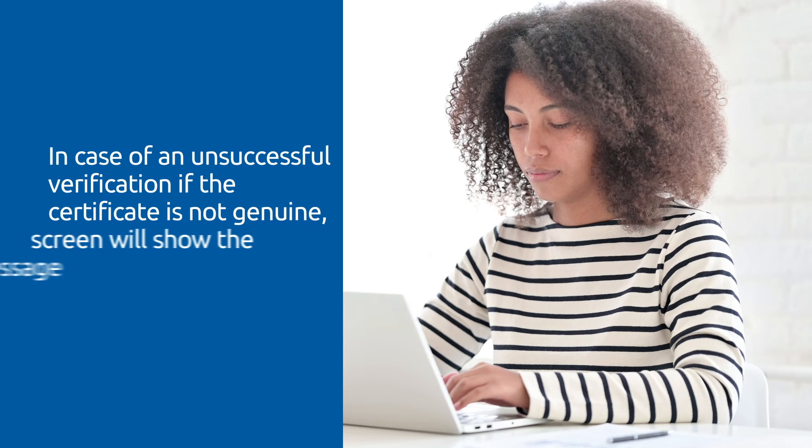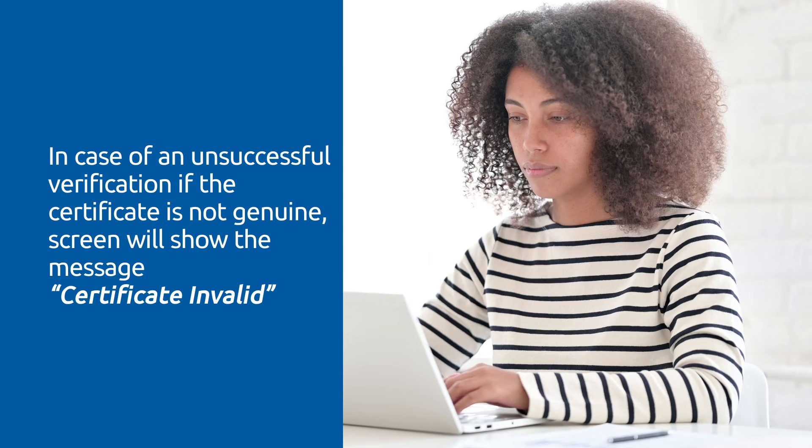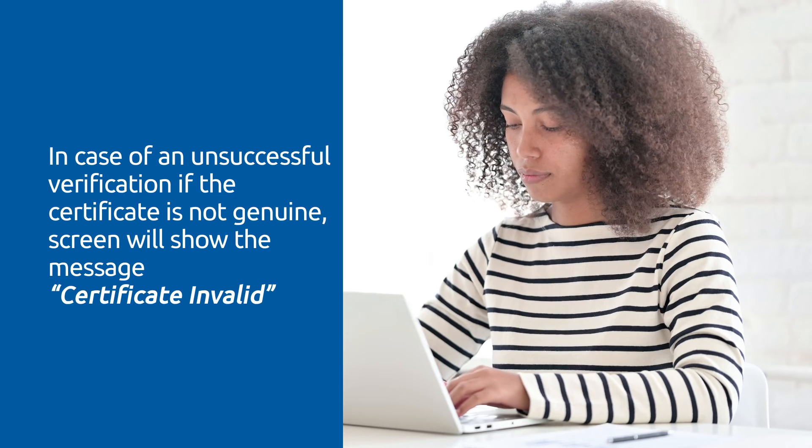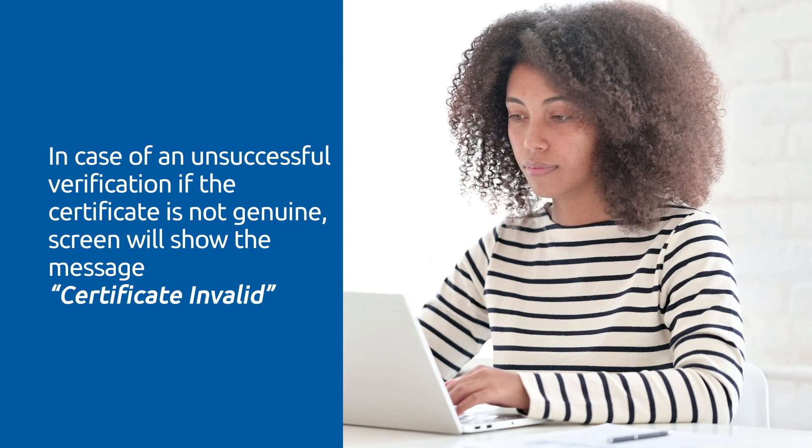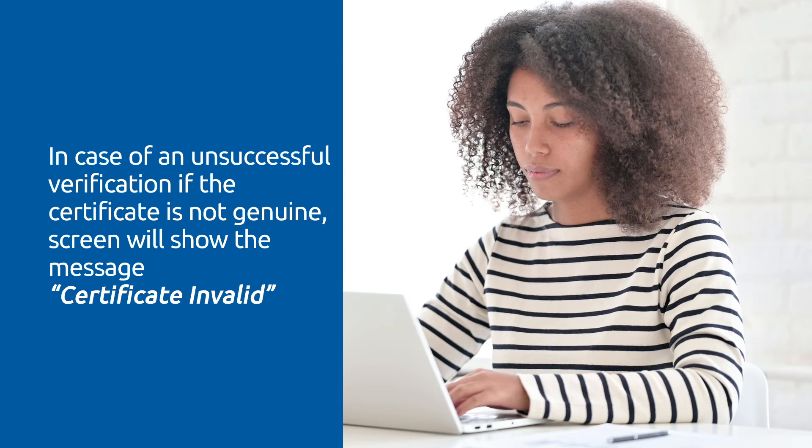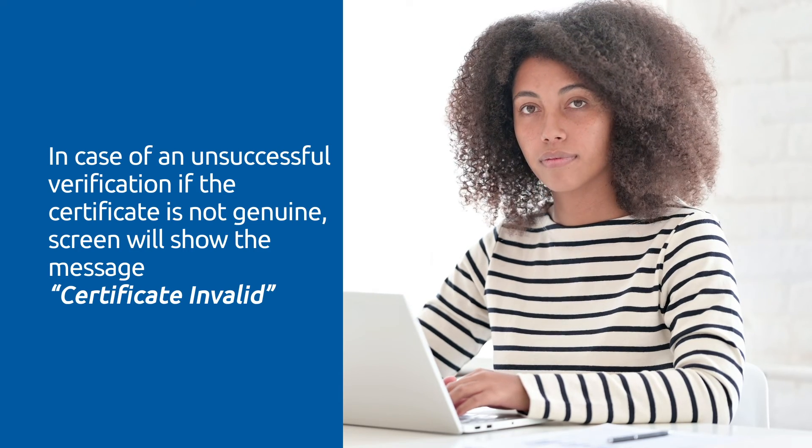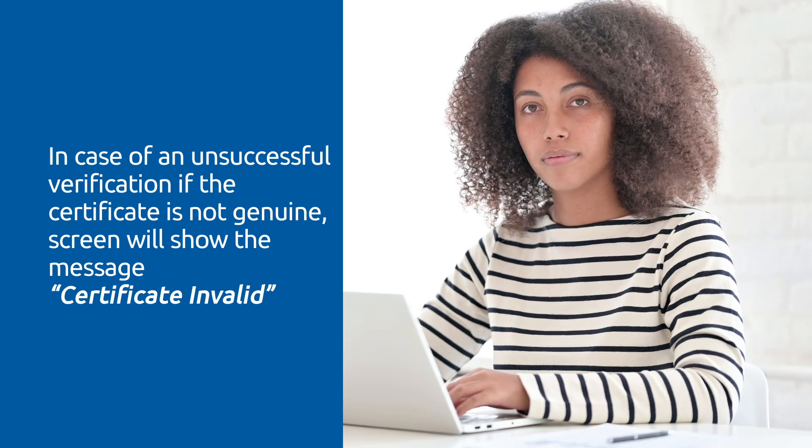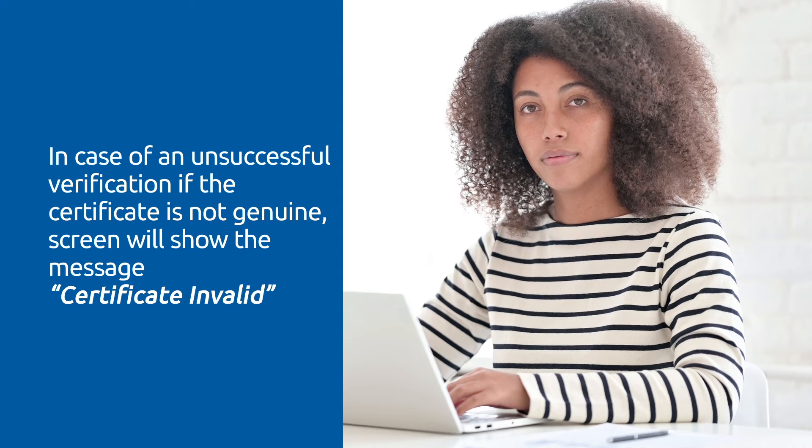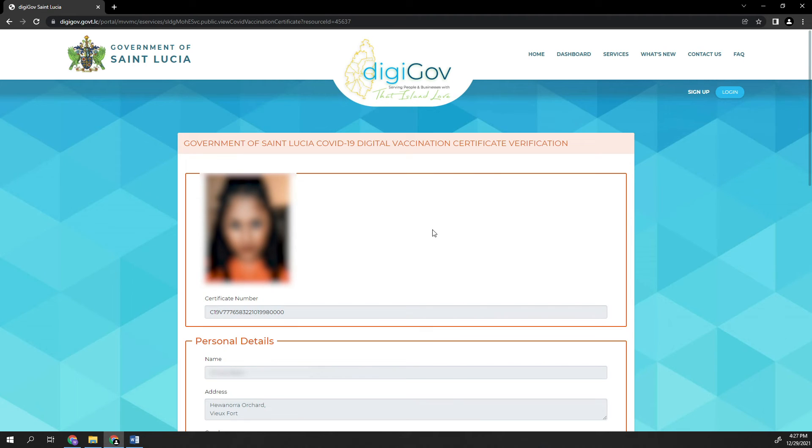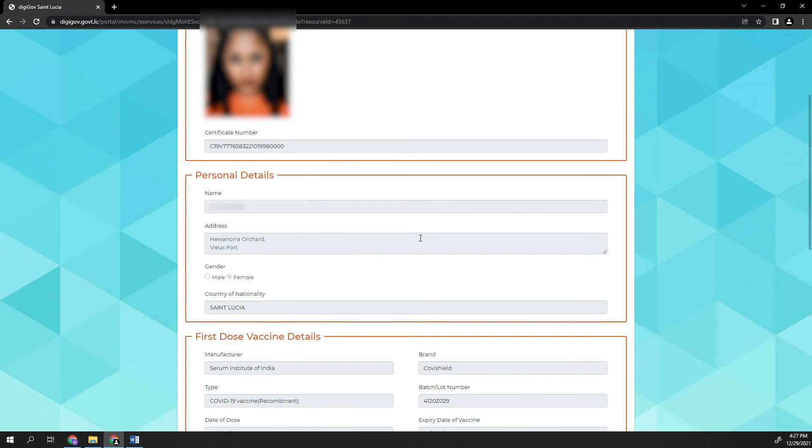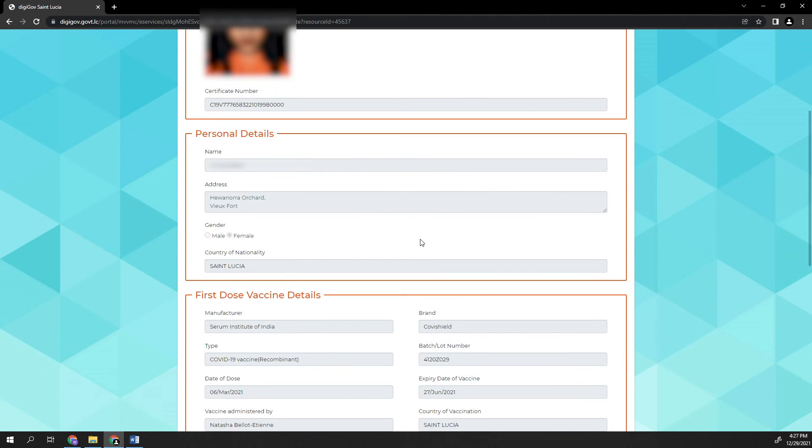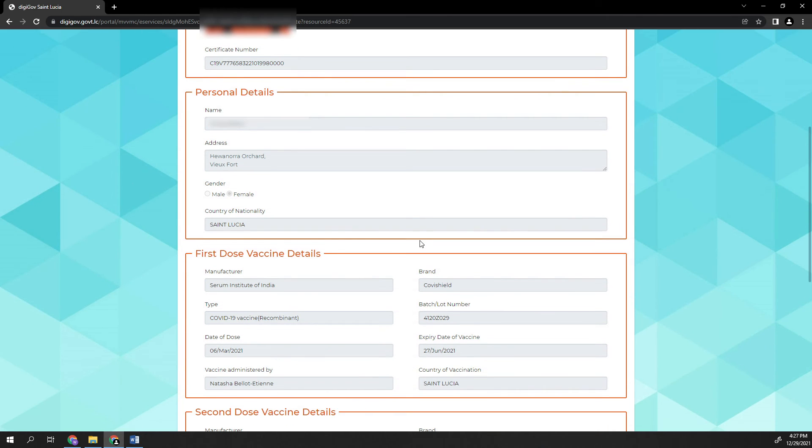In case of an unsuccessful verification, if the certificate is not genuine, the screen will show the message Certificate Invalid. A summary of the vaccine certificate will be generated with a photo of the certificate holder.